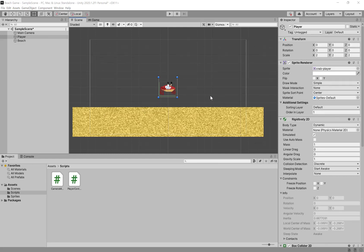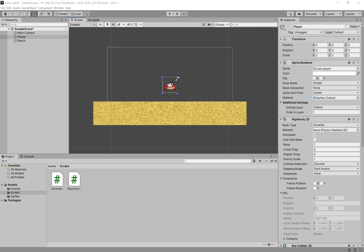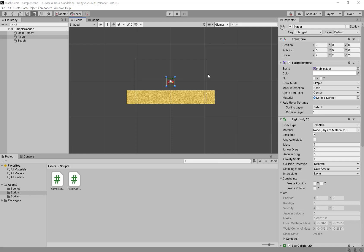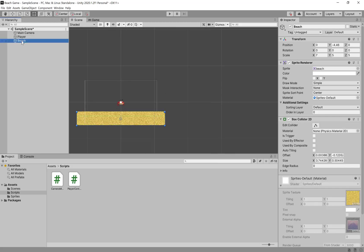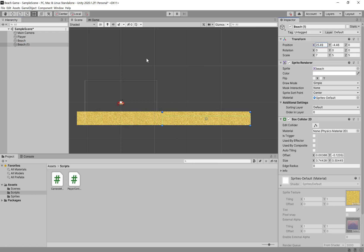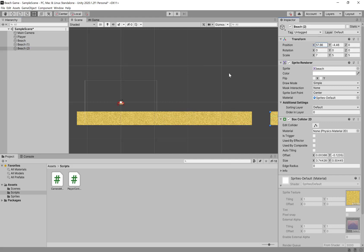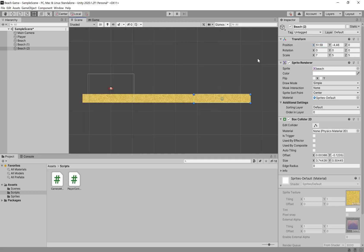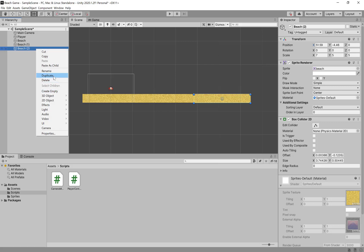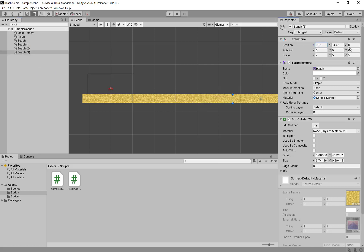Next we're going to lay out our level. We're going to extend this a little bit and create a left and right bound so that the player cannot fall off the edge. Since the camera is now following the player, we can just extend this by duplicating the beach a couple of times. So let's take this beach, say Duplicate, and move that over in the position x direction. We can overlap it a little bit there. Let's duplicate it a couple more times — duplicate, move over again with a slight overlap, and then maybe one more time.